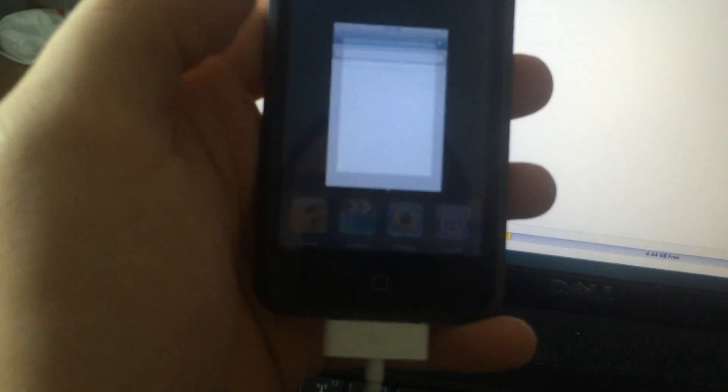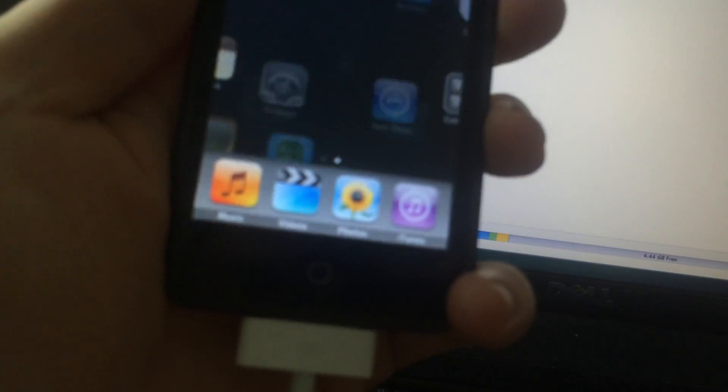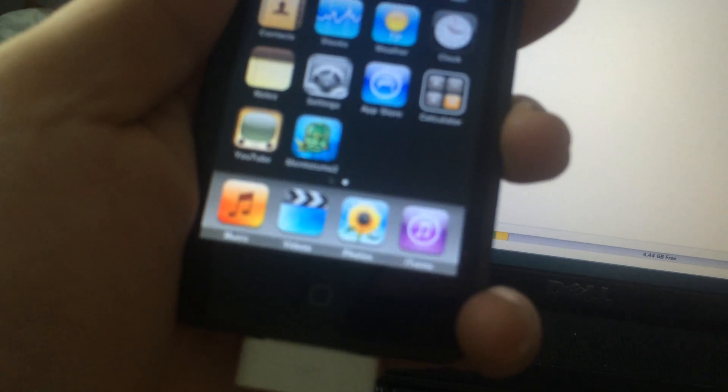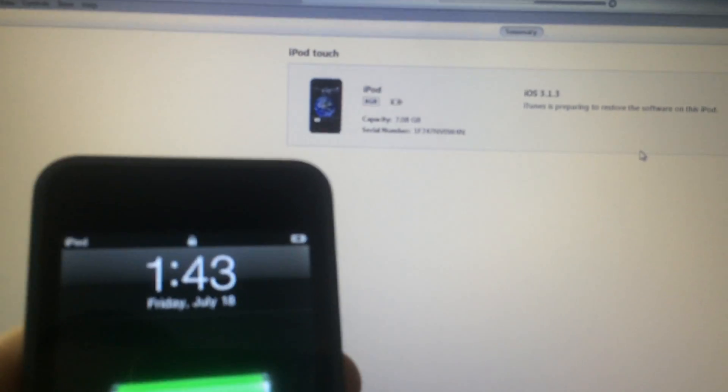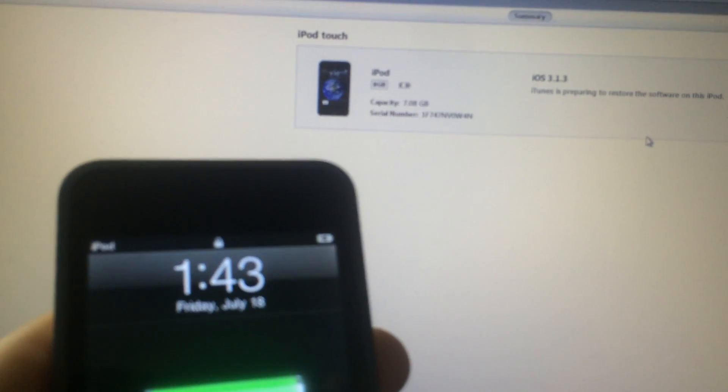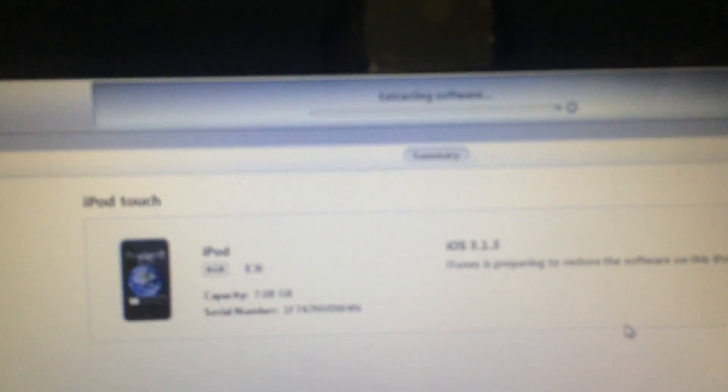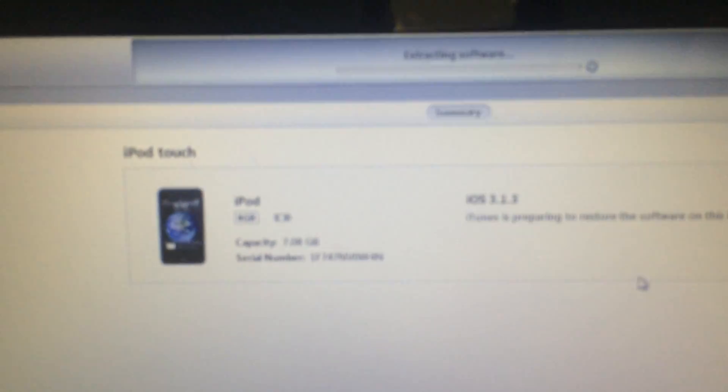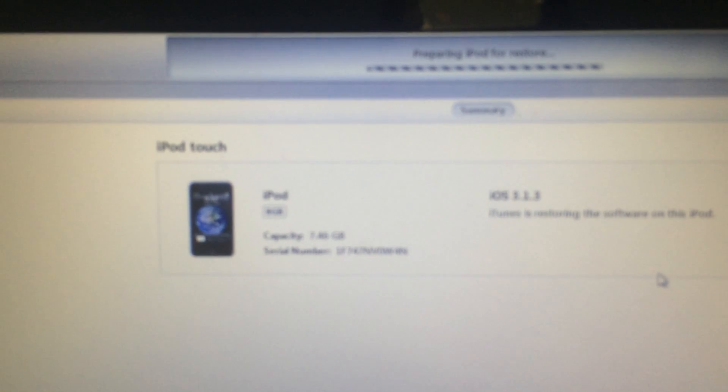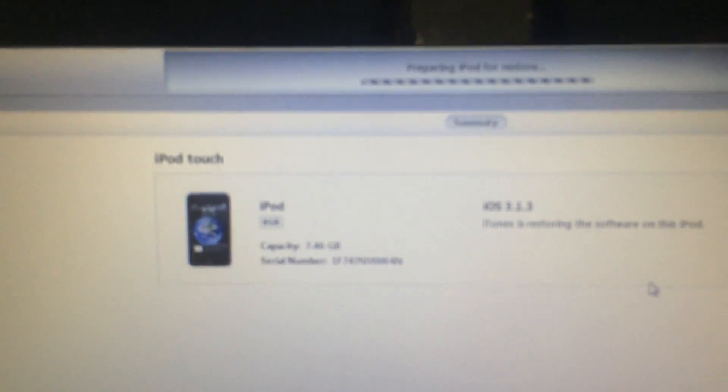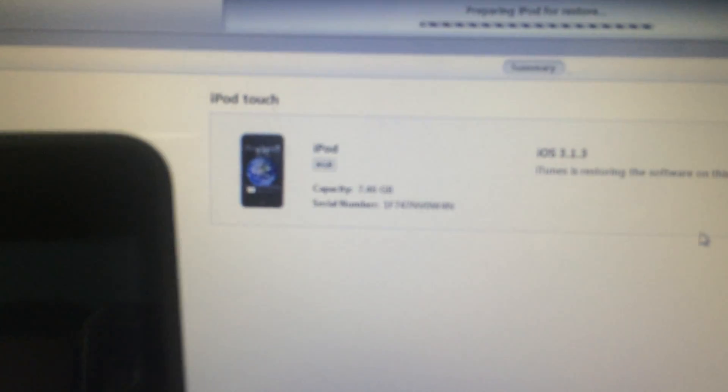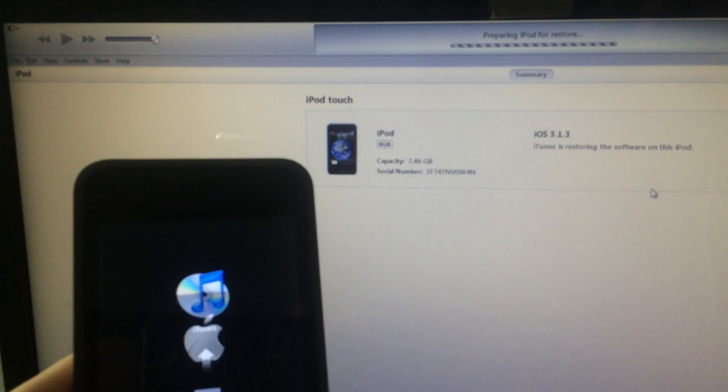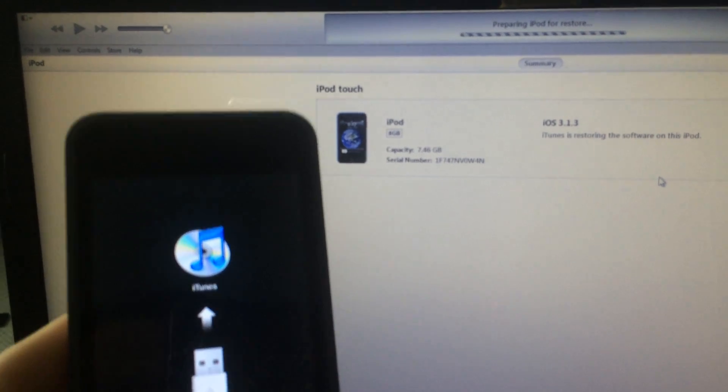Everything seems to be working. Just one second left. iPod is extracting the software now. iTunes I'm in. As you can see, preparing iPod for restore.